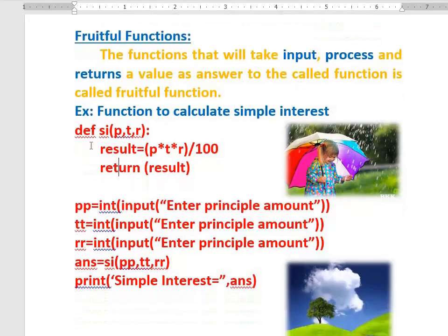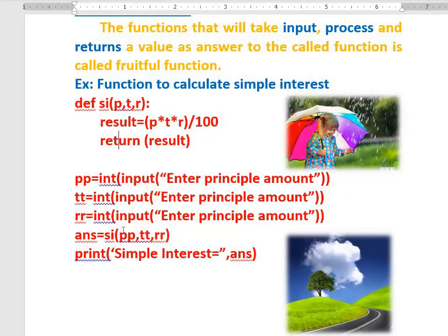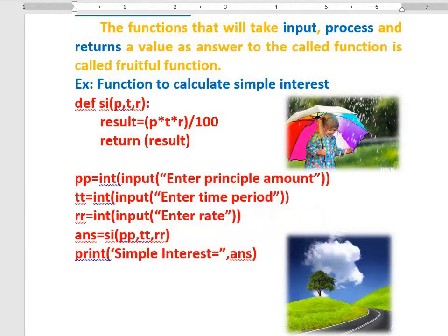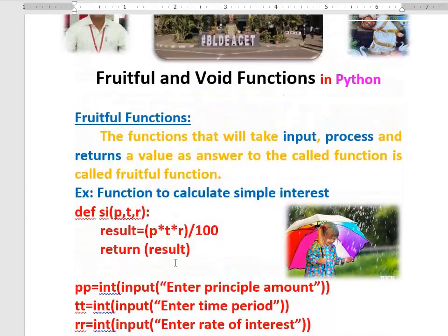I called this function in the Python main program. Here I am calling SI with parameters P, T, R. First I read the principal amount, which is stored in PP. Then I read the time period, stored in TT. Then I read the rate of interest, stored in RR. I pass these to the function, it calculates and gives the result back, which is stored in answer and printed on the terminal. This is all about fruitful functions.